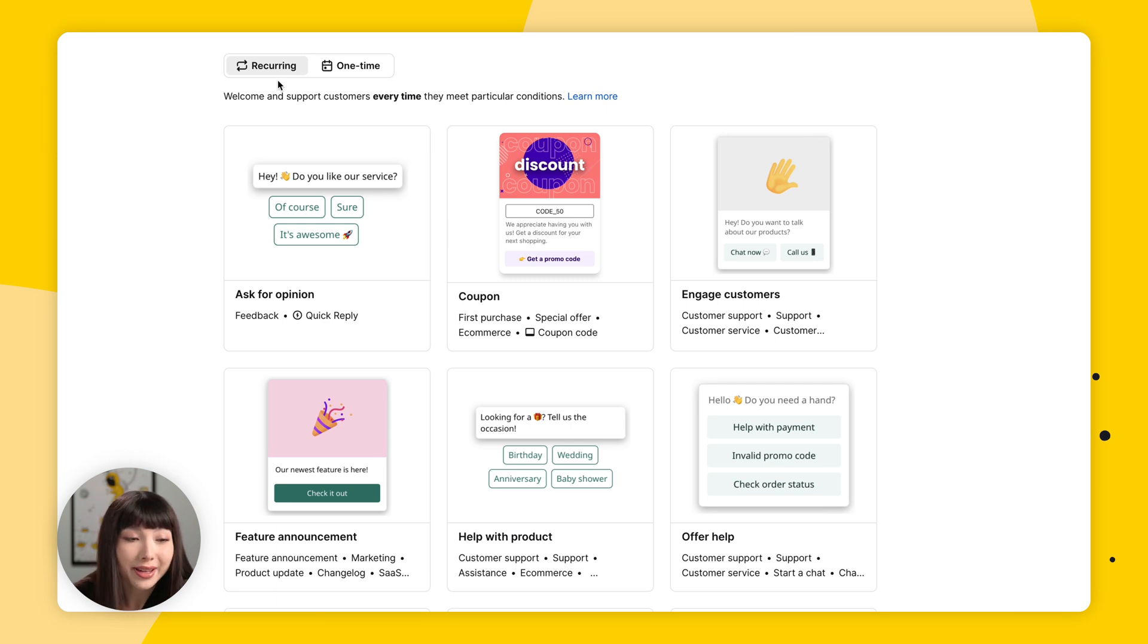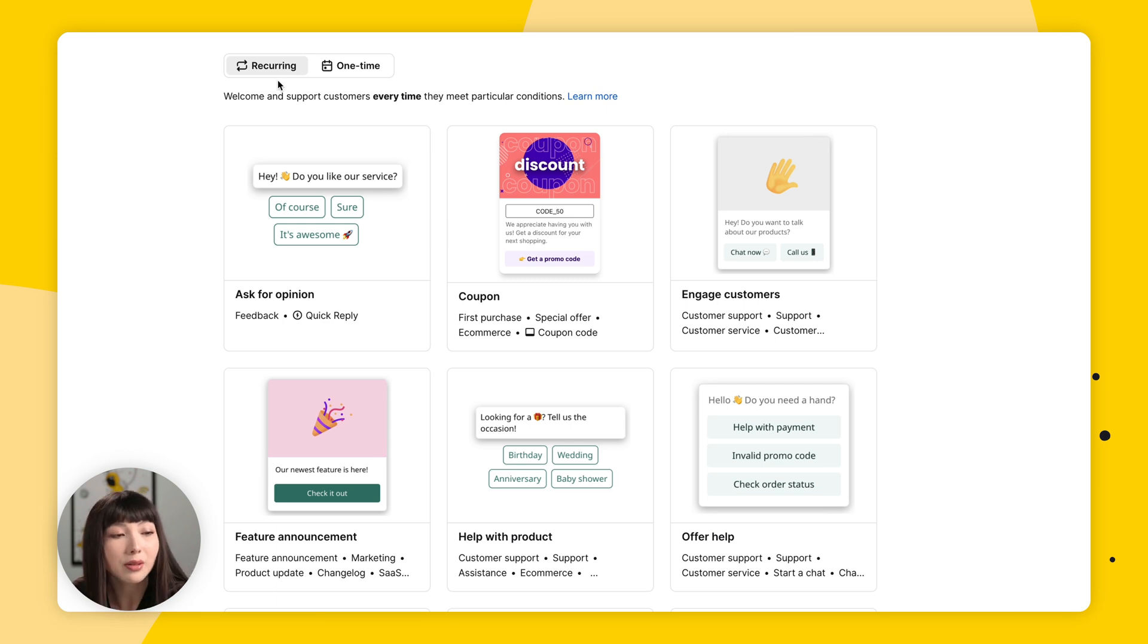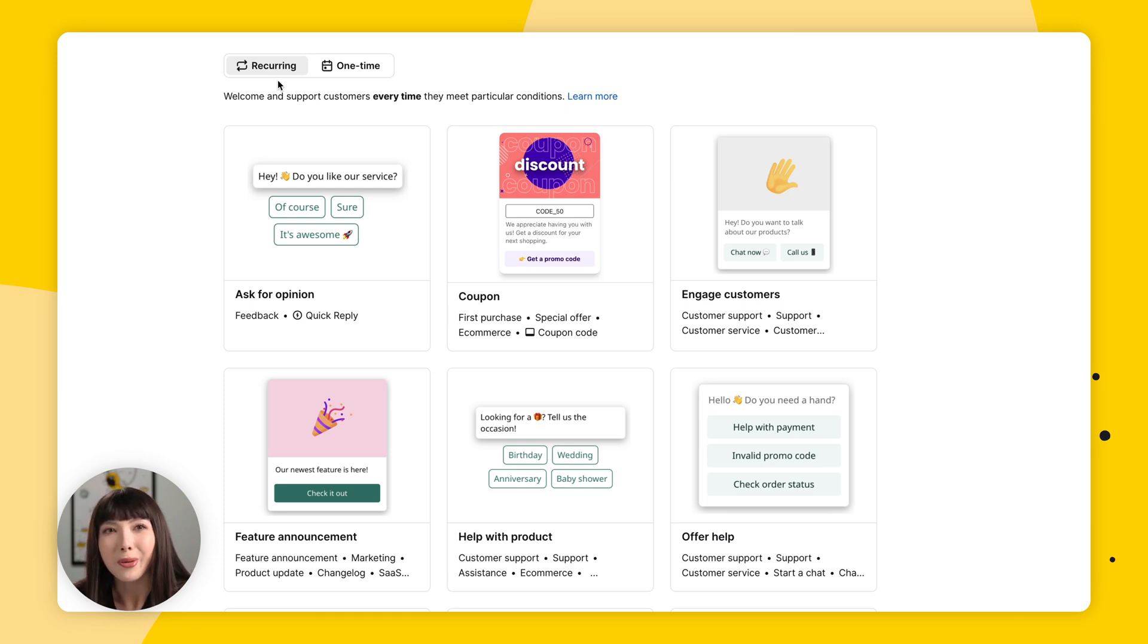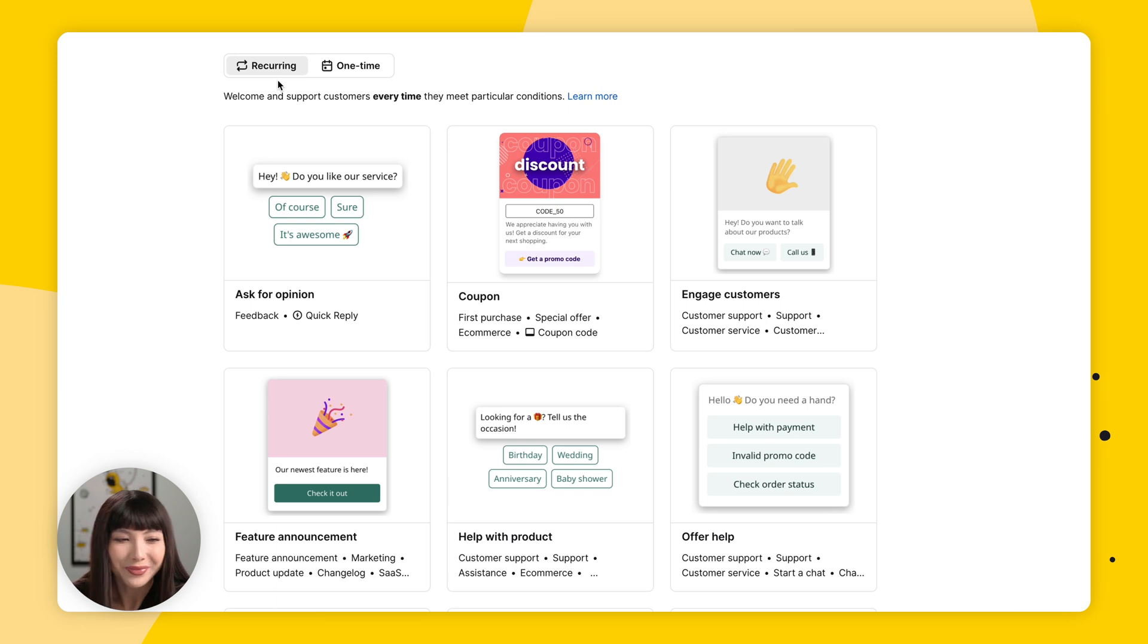So the campaigns in the recurring section welcome and support customers whenever they meet particular conditions. I know you're probably thinking, what conditions Kyle? I'm going to get there in a bit.